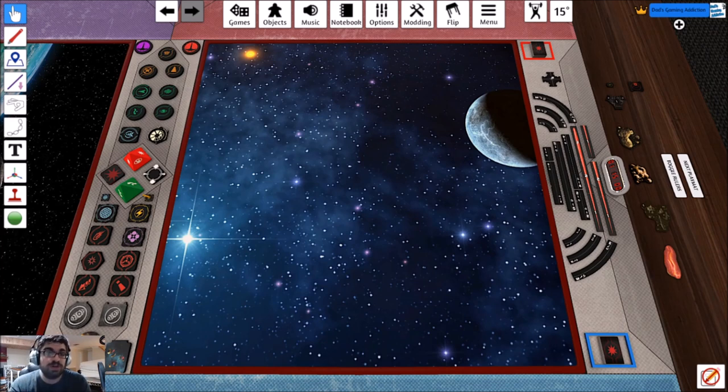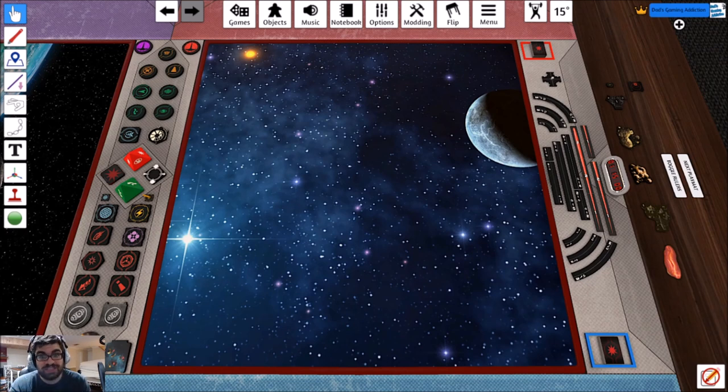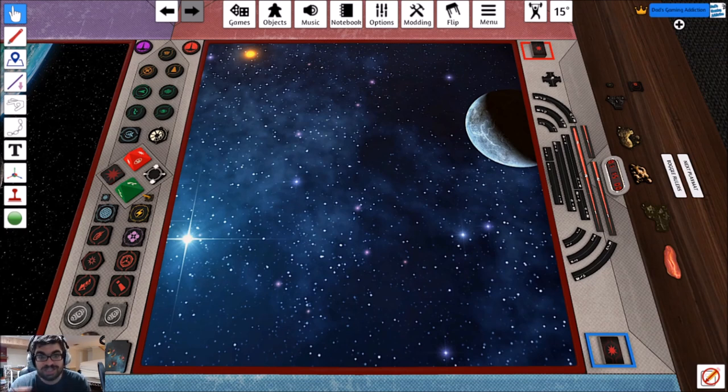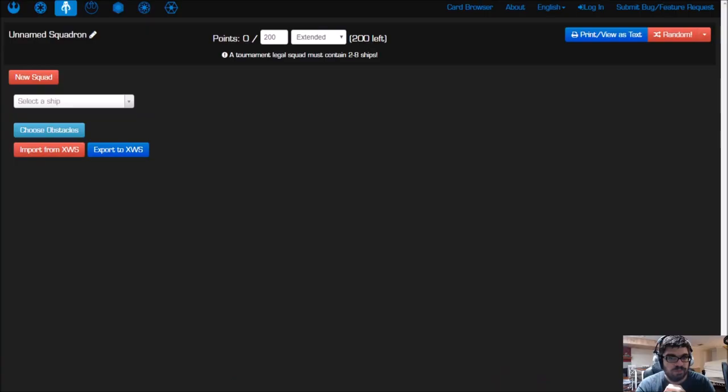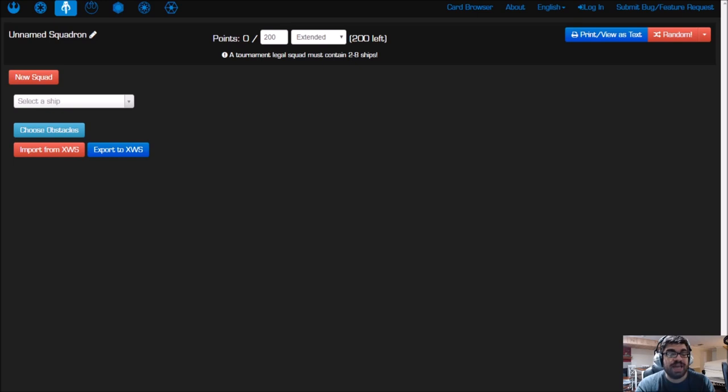First of all, how do you import the list that you painstakingly created on a separate website? Let's show you how that works. The website that I like to use is YASB. I'll put a link to that in the below description.